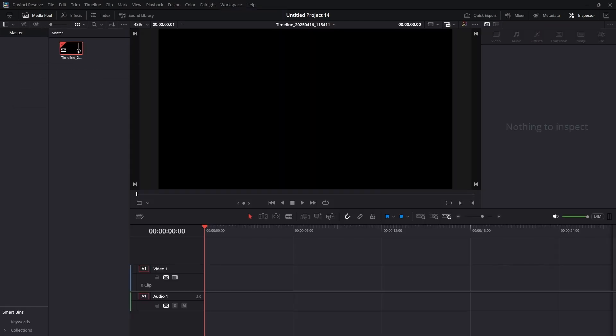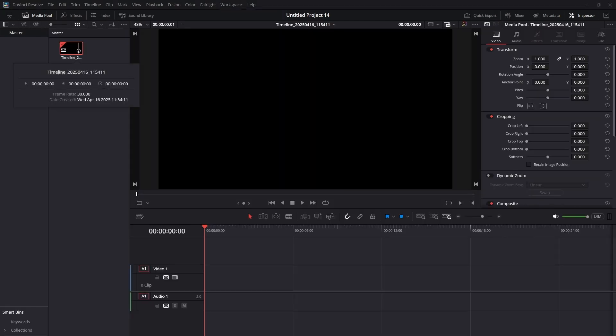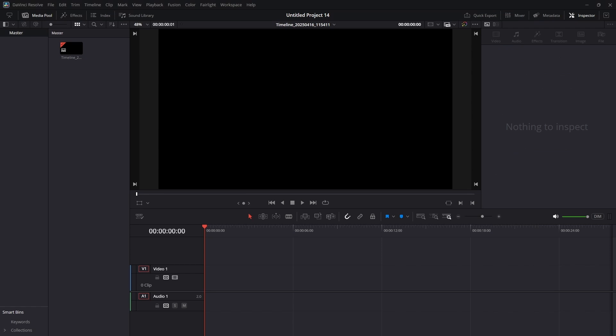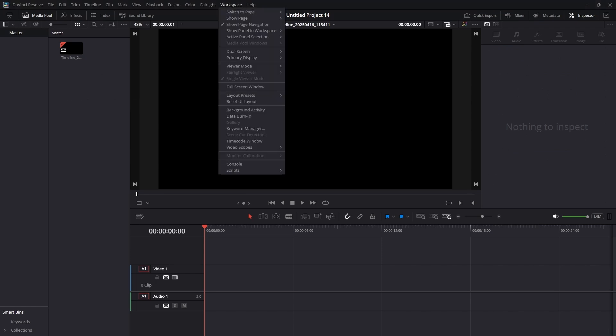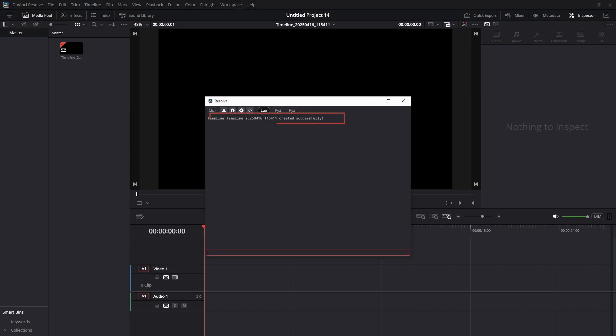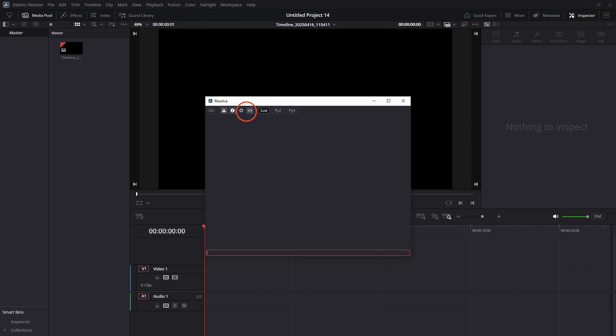If everything works, a new timeline will be created automatically. To confirm success or check for any errors, go to Workspace, Console. You should see a success message printed. Make sure the Show Script Messages and Show Input Messages icons are enabled, not grayed out, or you won't see any output.